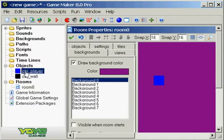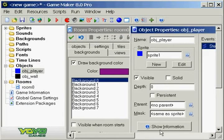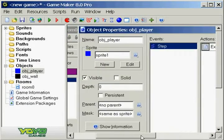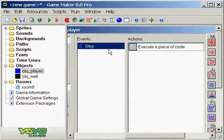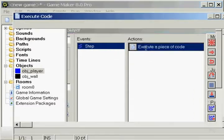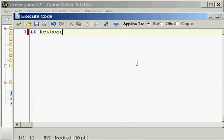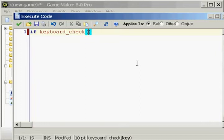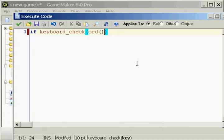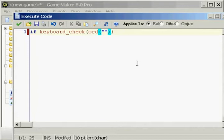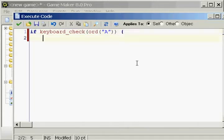So let's go ahead and make our little movement engine. Got a step event and a code. I'm going to do something new: if keyboard_check, parentheses. In the parentheses I'm going to write ORD. Now I'm going to set another case of parentheses, and then in the parentheses I'm going to put quotations, double quotations. Now in the quotations I'm going to put the letter A. Now I can proceed with brackets: X minus equal 5.